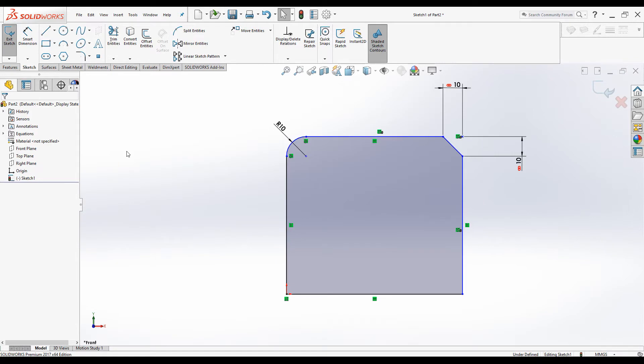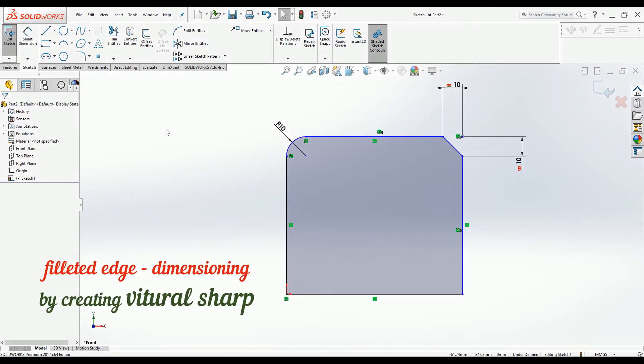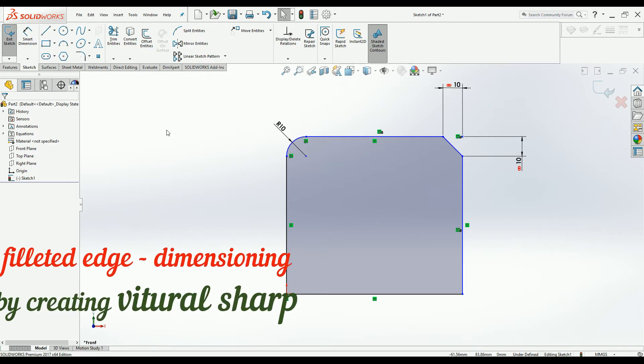Hello everyone, welcome to another quick SolidWorks tip. In this video I will be discussing how to dimension chamfered and filleted edges. Let's get going and stay tuned.